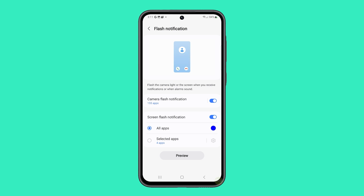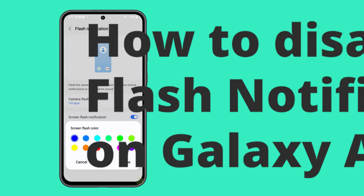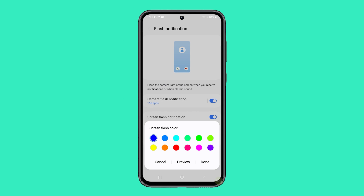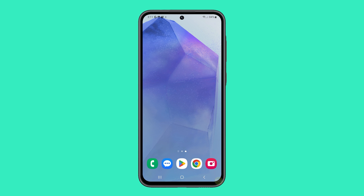Disabling flash notifications on your Galaxy A55 can create a less disruptive environment, especially in low-light settings. You have the power to tailor your phone's alerts to your preferences. Follow these steps to easily adjust your flash notifications.